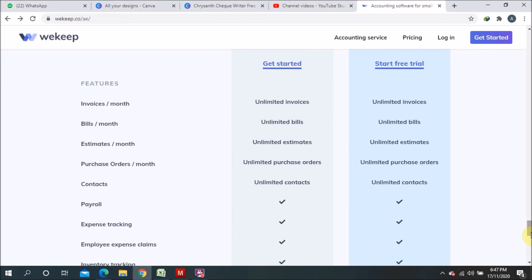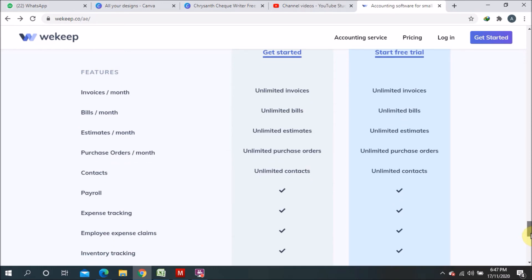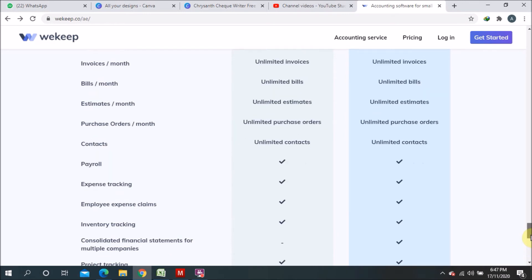Payroll you can manage in both the free and Pro versions. Expense tracking is also available in both. For employee expense claims, you can give employees the right to upload their own claims, and you can see whatever the employees are uploading.